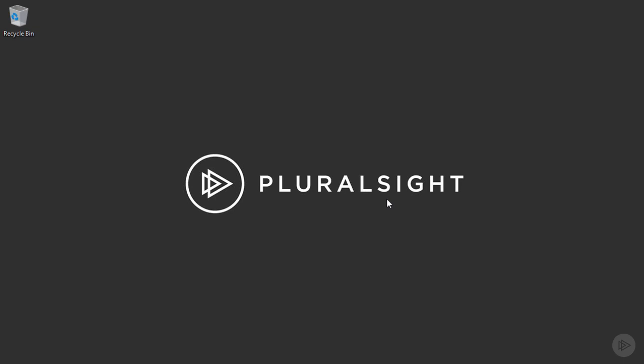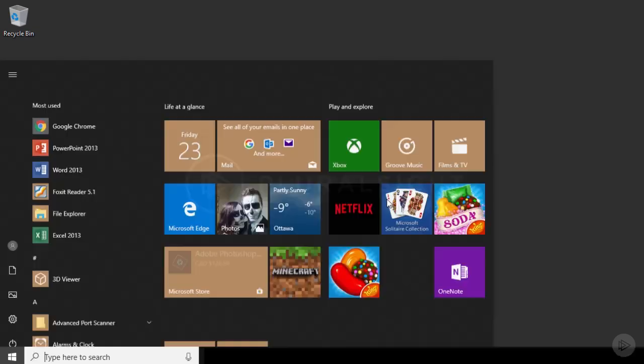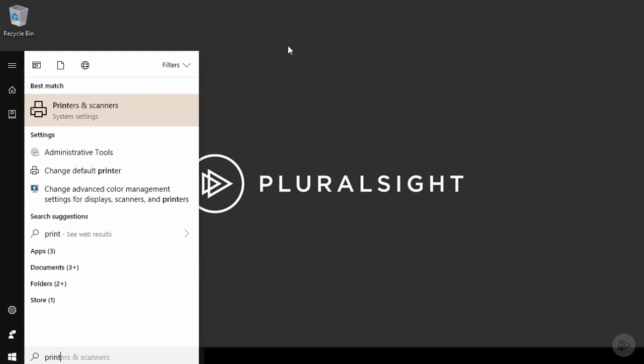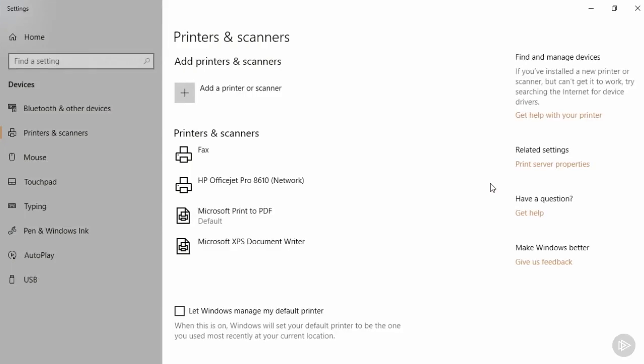Here on Windows 10, I'm going to go to the Start menu and search for the word Print, then I'll choose Printers and Scanners. Any existing printers will show up down in the list below. Here I've got one and it's a network printer. It's called HP OfficeJet Pro 8610.